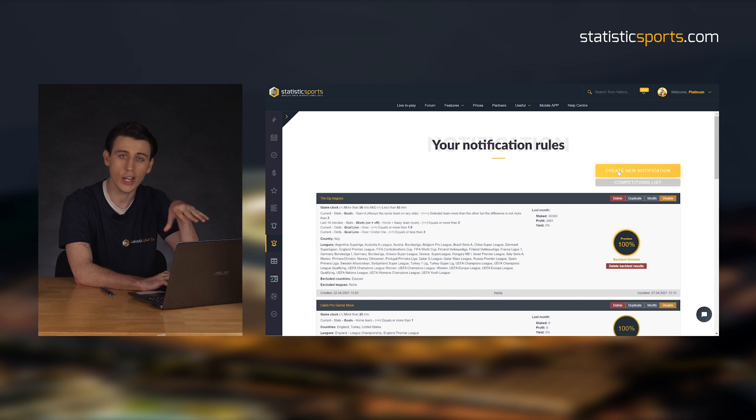Let's set up our own real quick by clicking on the create new notification tab. The reason this feature is so great is you'll be able to create your own betting models and systems using past opening and closing line data, not to mention you'll be able to utilize live data for opening and closing games right now.